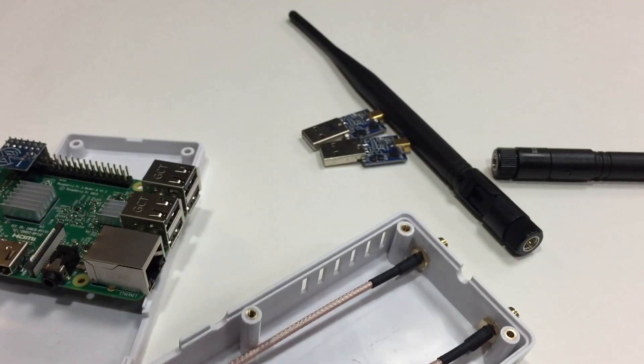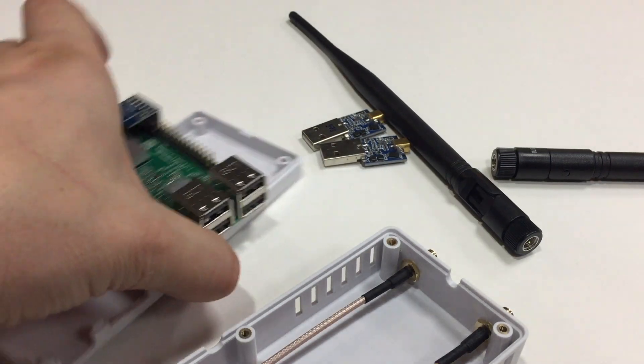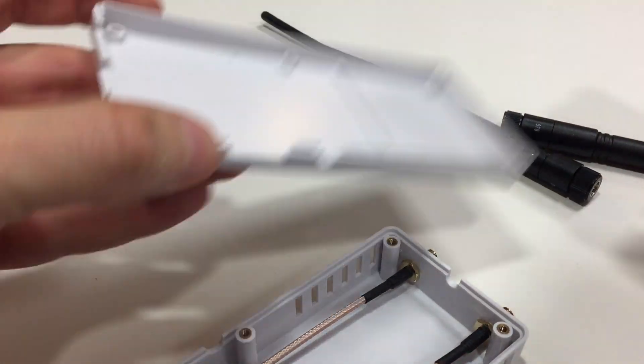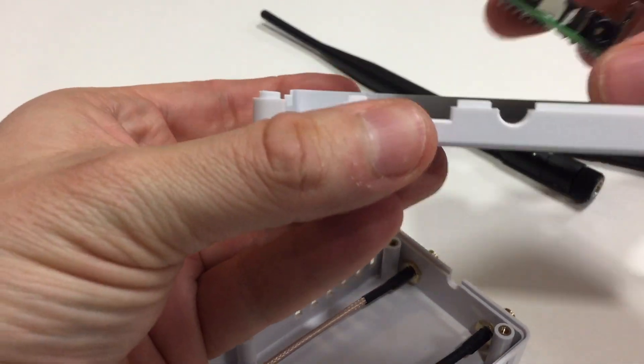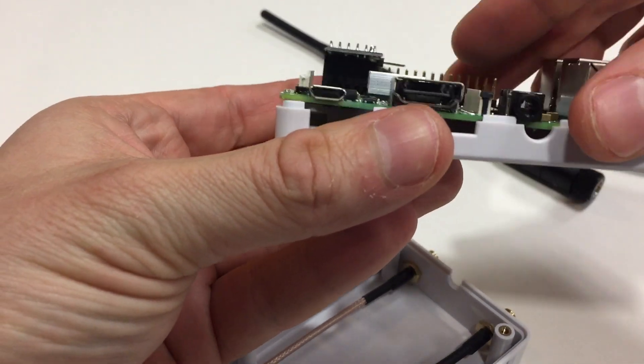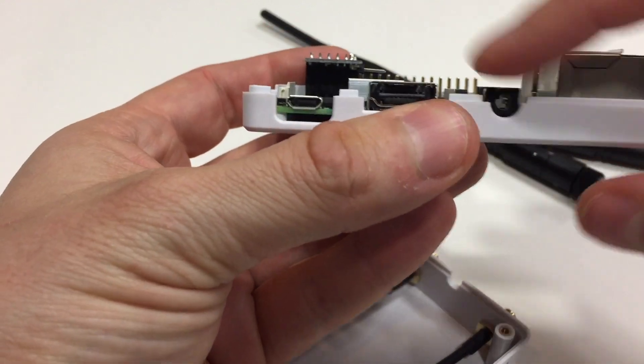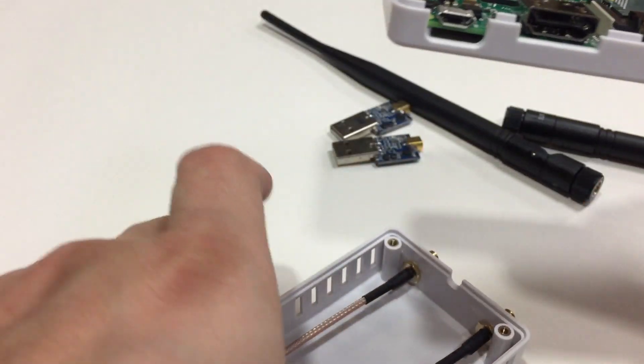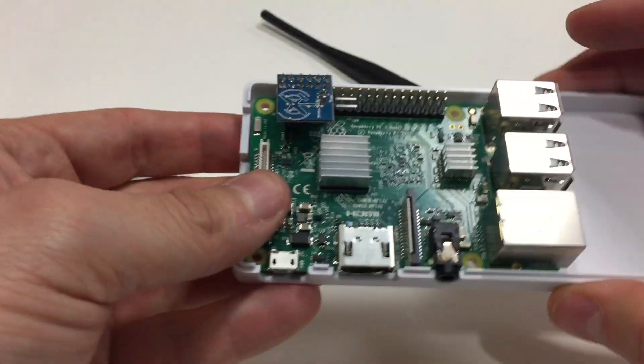Next step is to put the Raspberry Pi board in the case. You can see there's little cutouts here, so there's only one way it can really go in. It's got the slots there for the power cord, the HDMI, and the audio out.